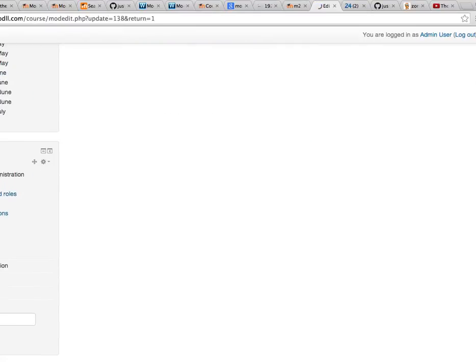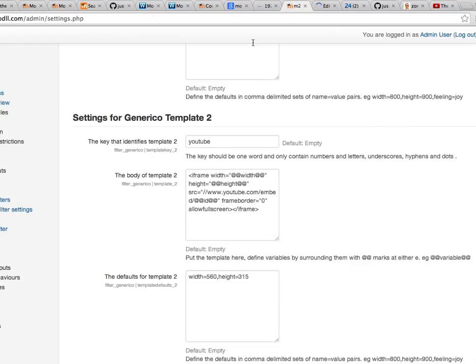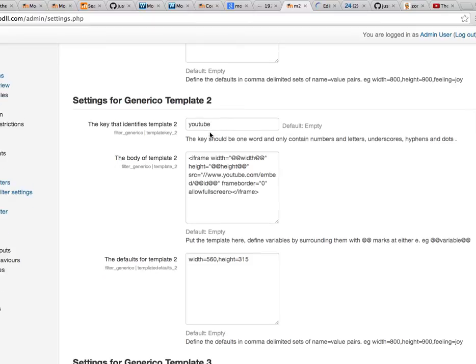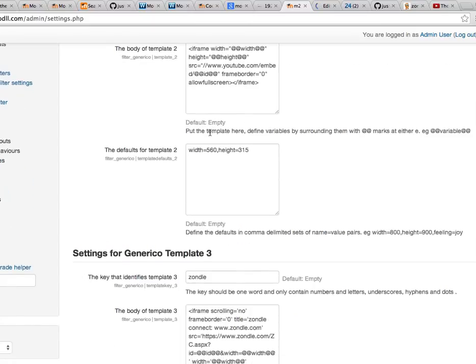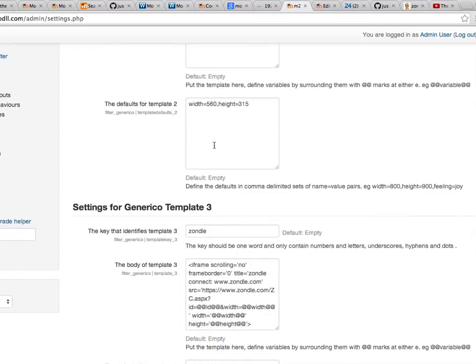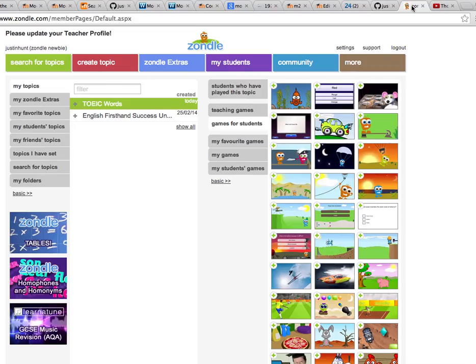So that's a pretty good introduction. Just one more example that I'll show you. Here we have a third template I've defined, which is Zondel. Now Zondel is a British company which has a number of games which you can create data sets for. So you can test your students' spelling or other things by entering data and matching it with the game that they've defined. So here I've made a TOEIC word set of data which has some questions, and then it'll be combined with one of these games.